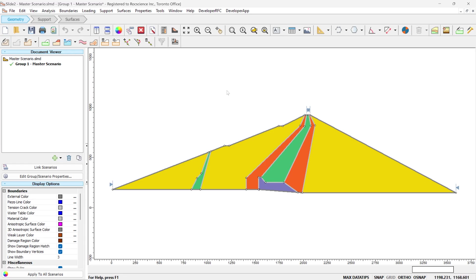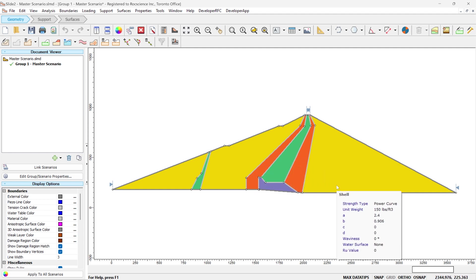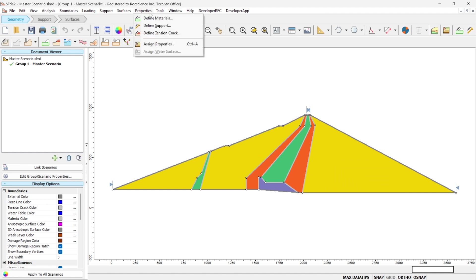Let's look at the Slide 2 and Slide 3 together. Here is the example of a dam in the Slide 2 software. You can see here we have different types of materials being used in the model. Let's look at the material properties menu and see what material types we have used in this model. To do that, we go to the properties menu, define materials.